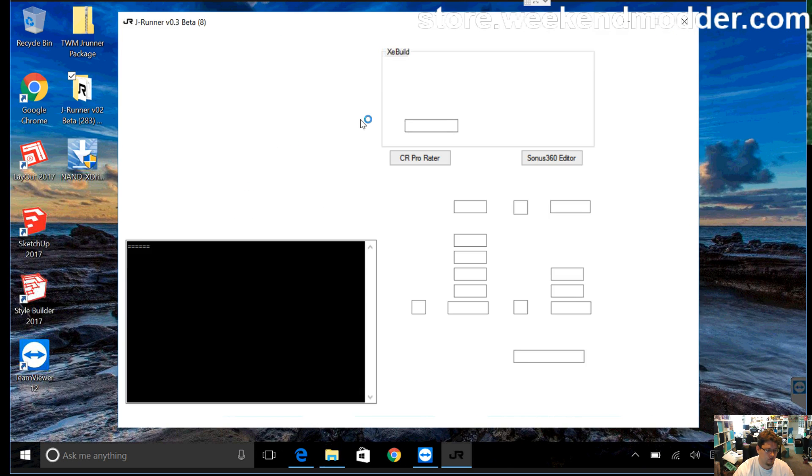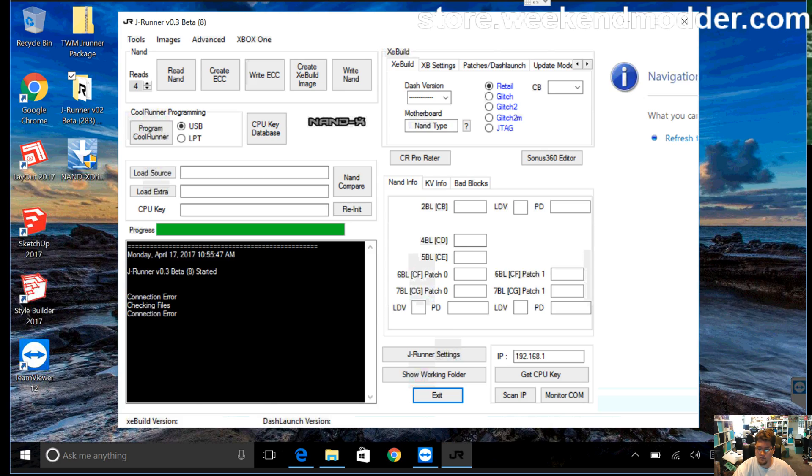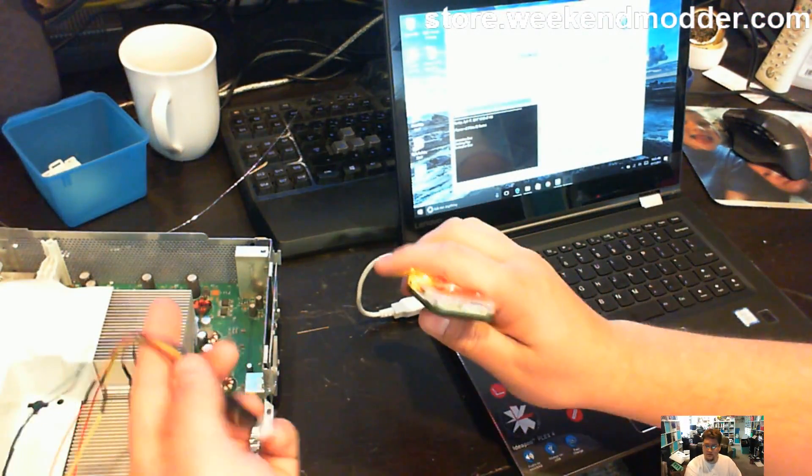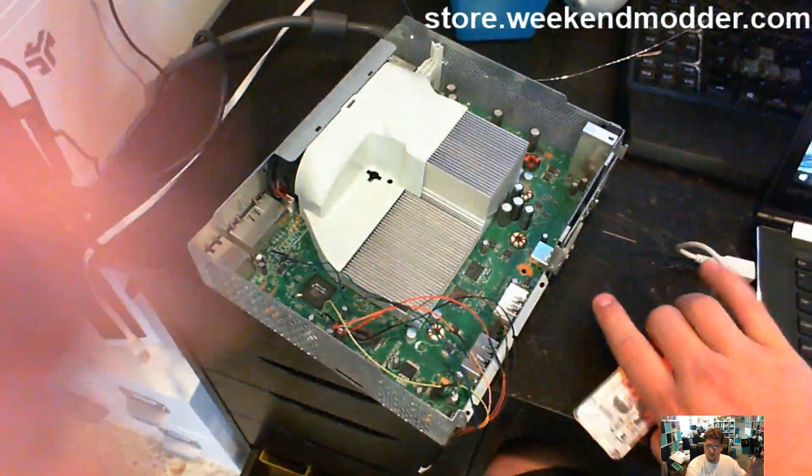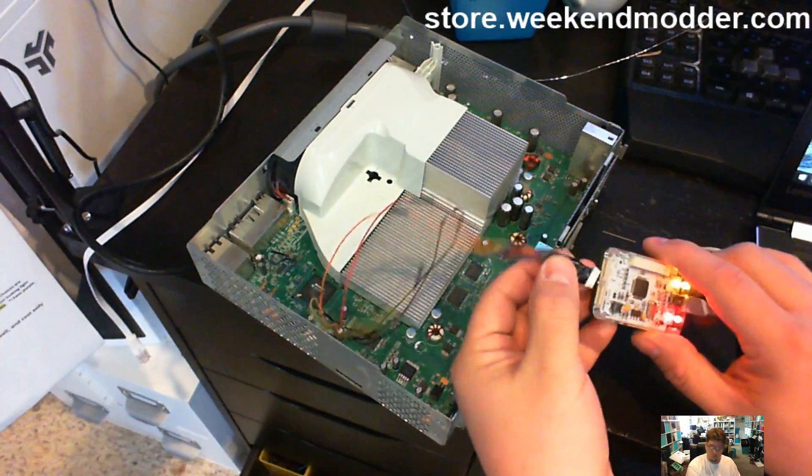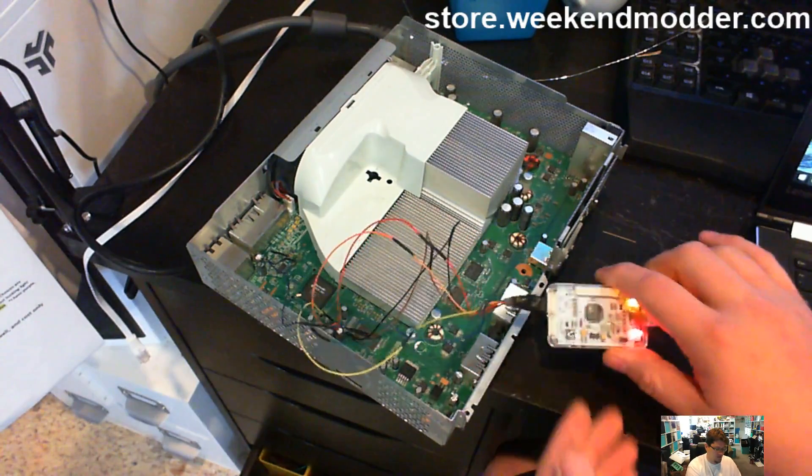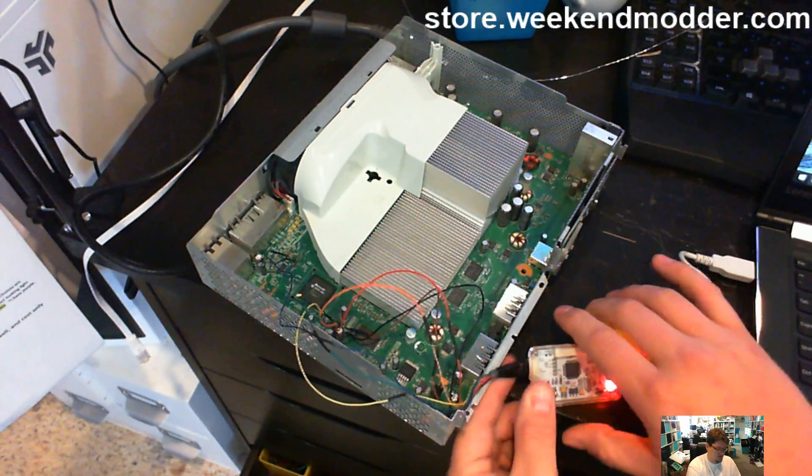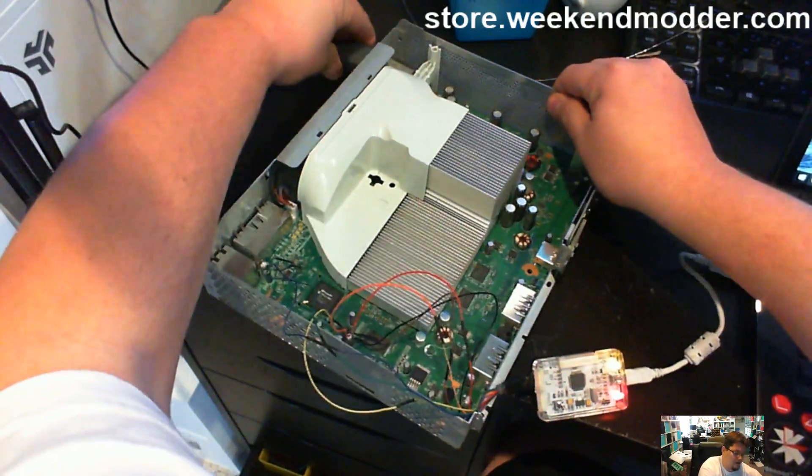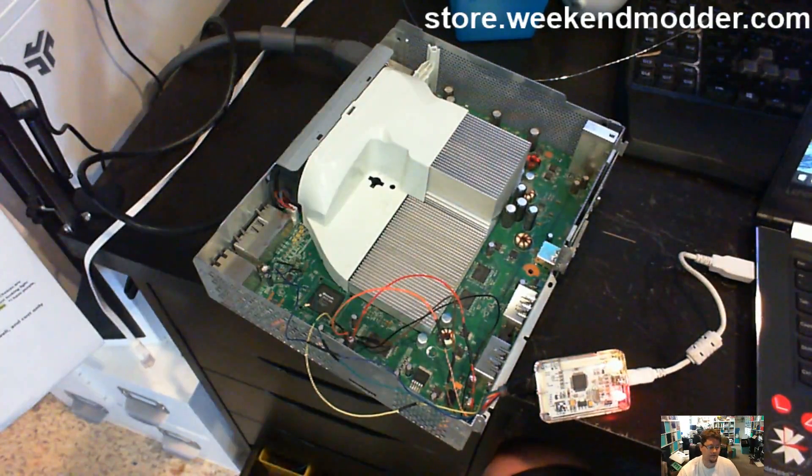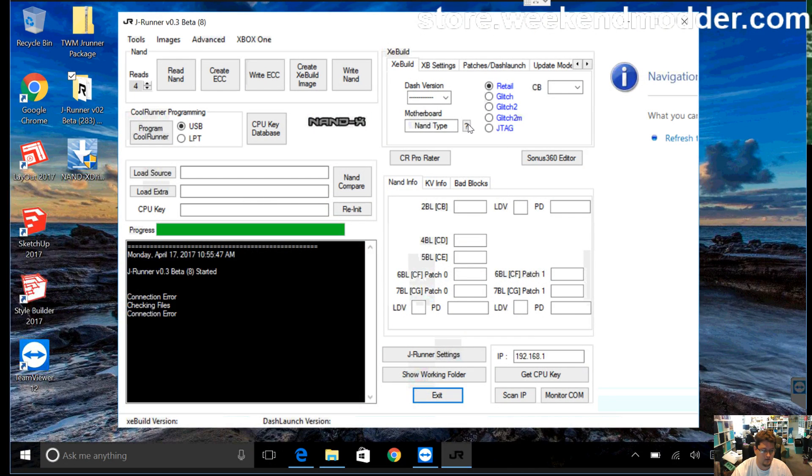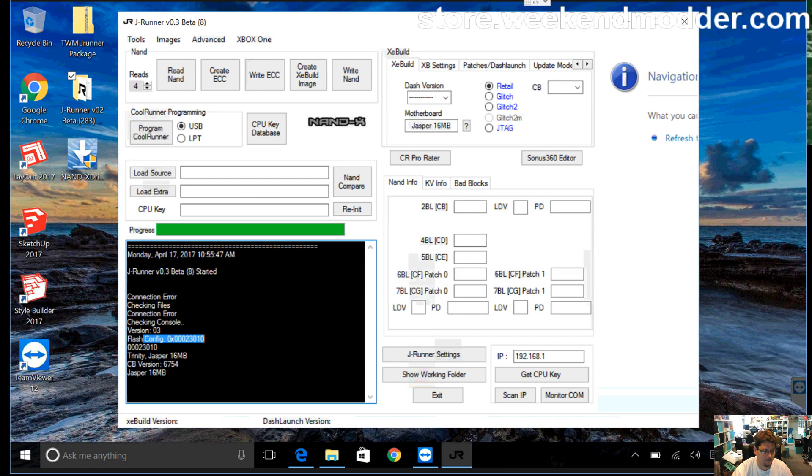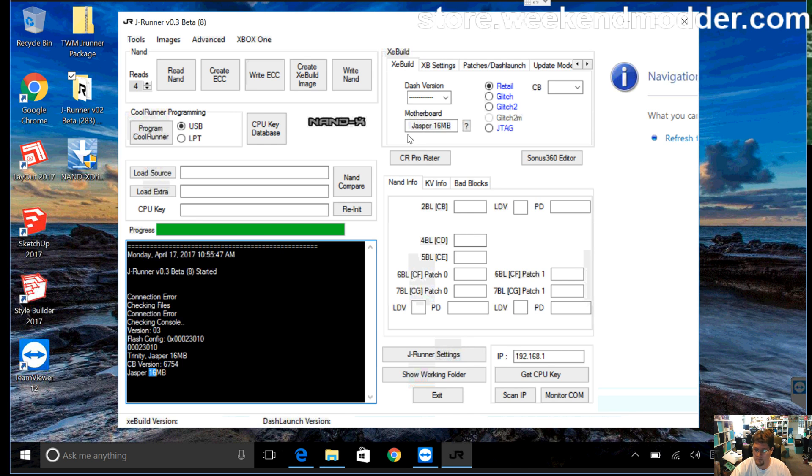So there's J-Runner all fired up, and out here in the real world, I've got an Xbox here that I've already installed some Nand wires to. This is a customer send-in that'll get done next. So I'm just going to go ahead and plug in my Nand header into the Nandex, and I'm going to apply standby power to the console, and when I click the little question mark here, what I should get is a valid flash config telling me that I have a Trinity or Jasper, and then eventually it comes down and narrows it down and says I have a Jasper 16 megabyte.